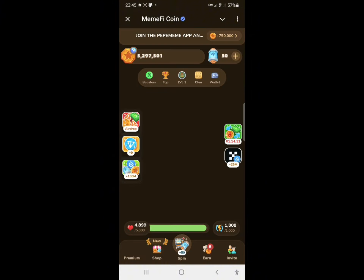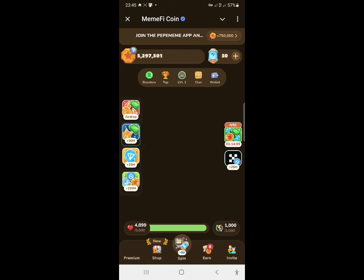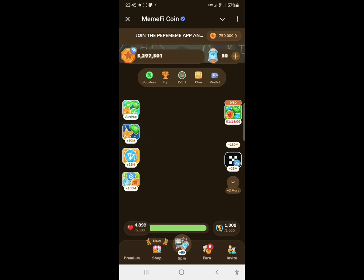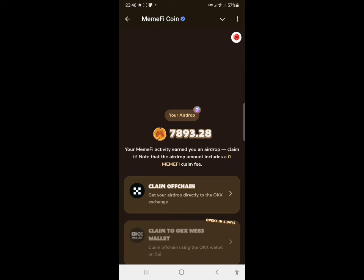This is a new season — I'm not sure why they are doing a Season 2. To check our airdrop allocation, click on the button that says 'Airdrop.' My allocation shows 7,893 Memify tokens.